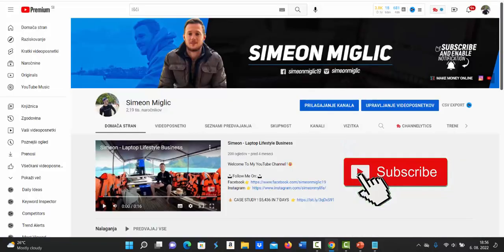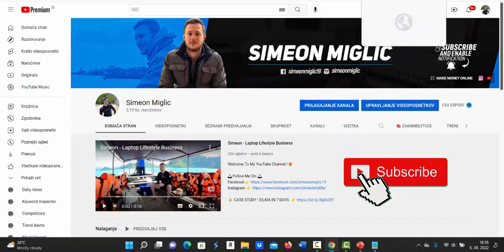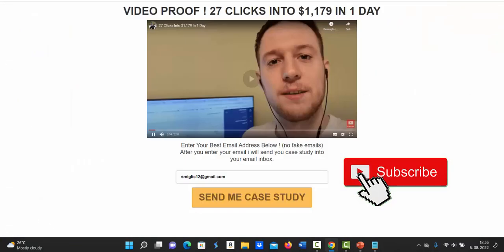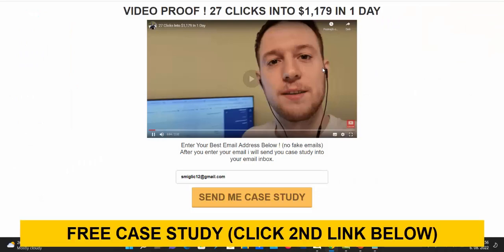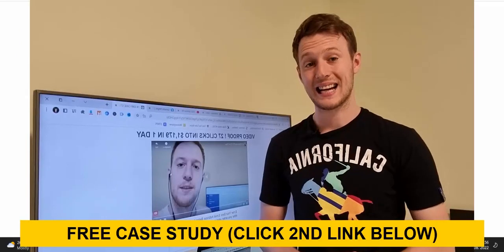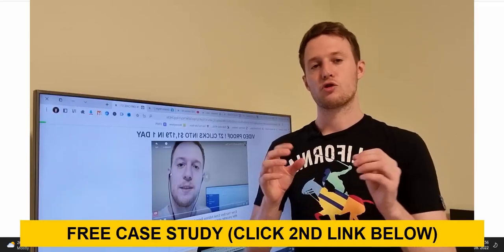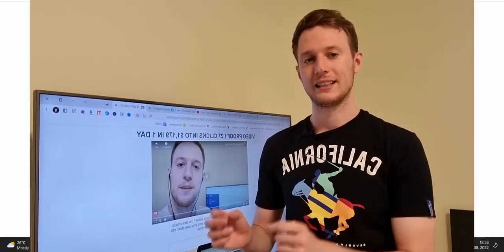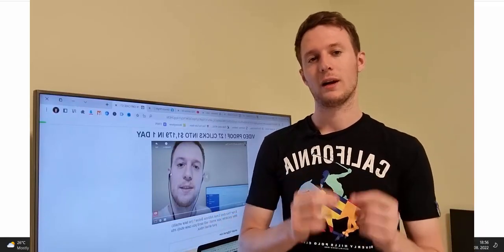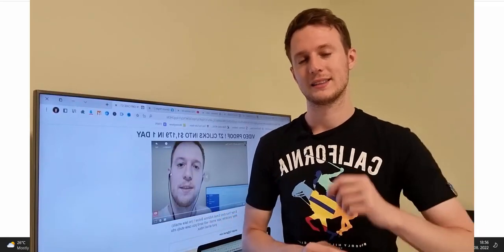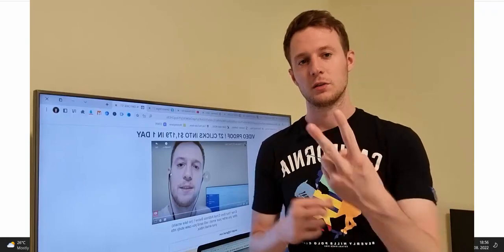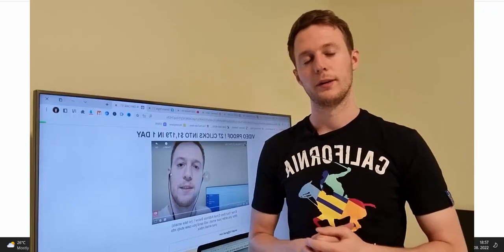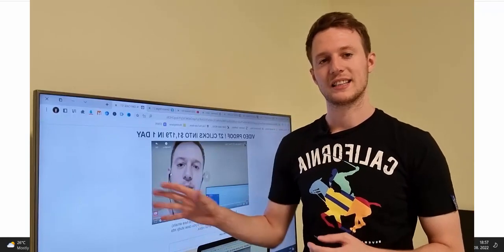If you are brand new to my YouTube channel smash that subscribe button under this video for more trainings on Clickbank. And also if you click second link under the video in the description, you will get access to free case study where I will show you how I turn 27 clicks into $1,179 in just one day. So click second link below the video for this case study.